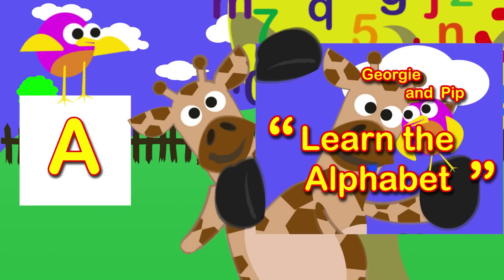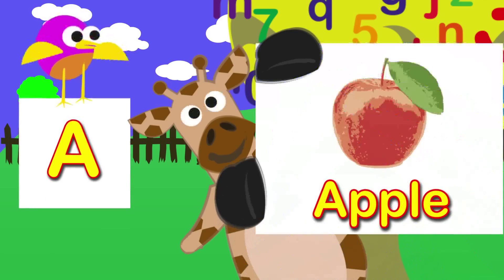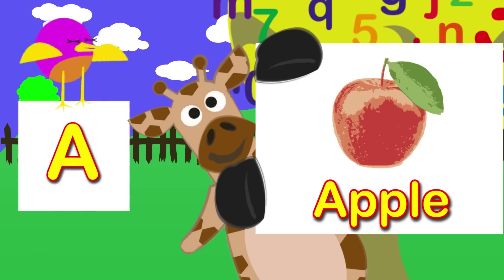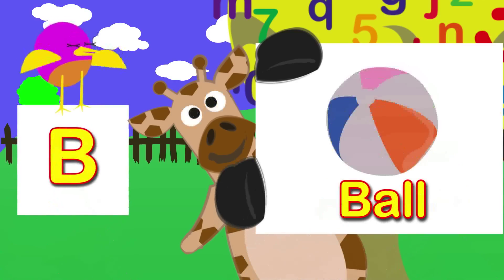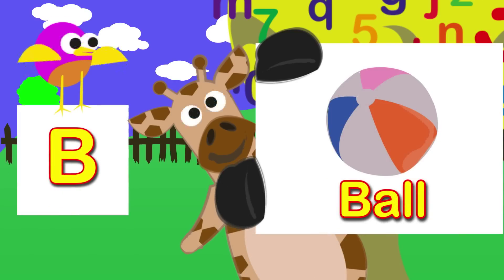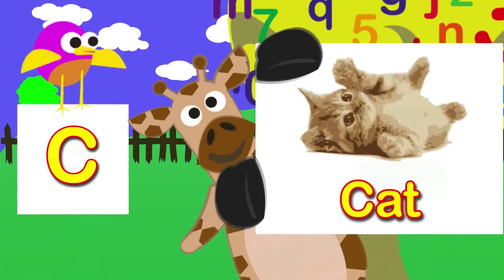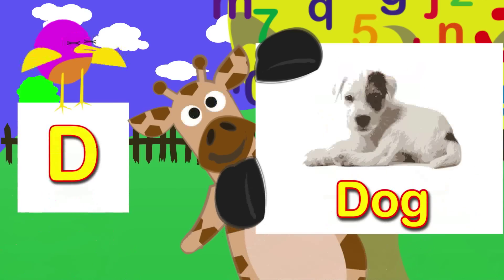Here we go. A is for apple. B is for ball. C is for cat. D is for dog.